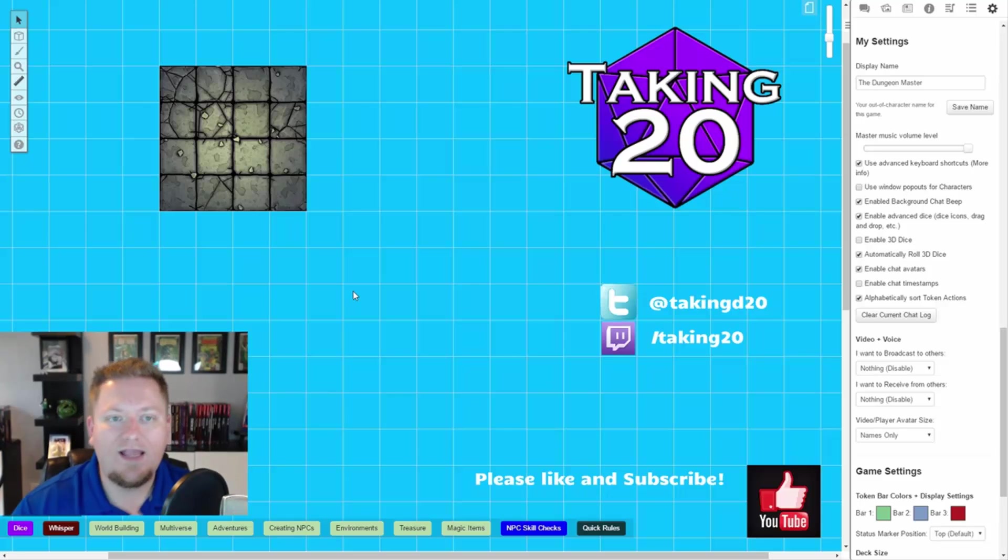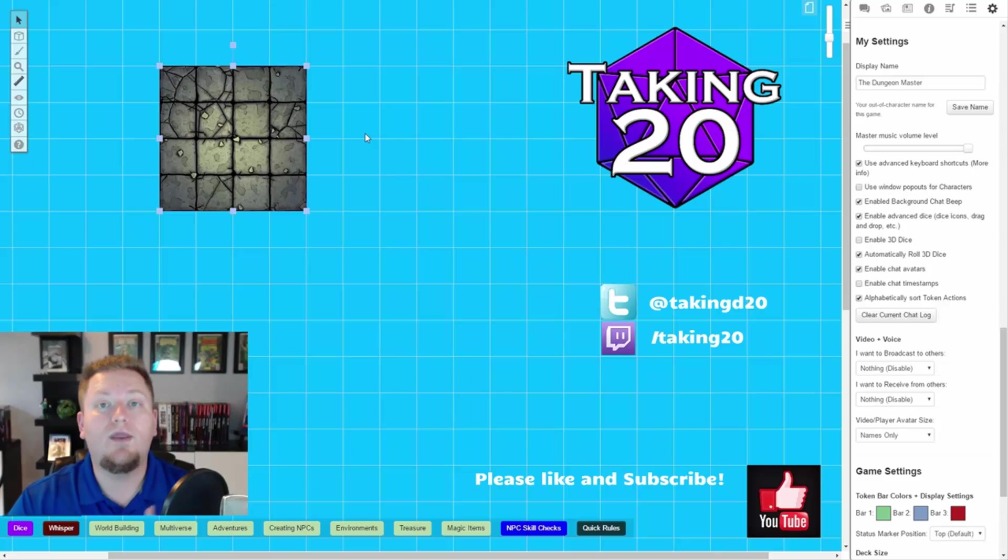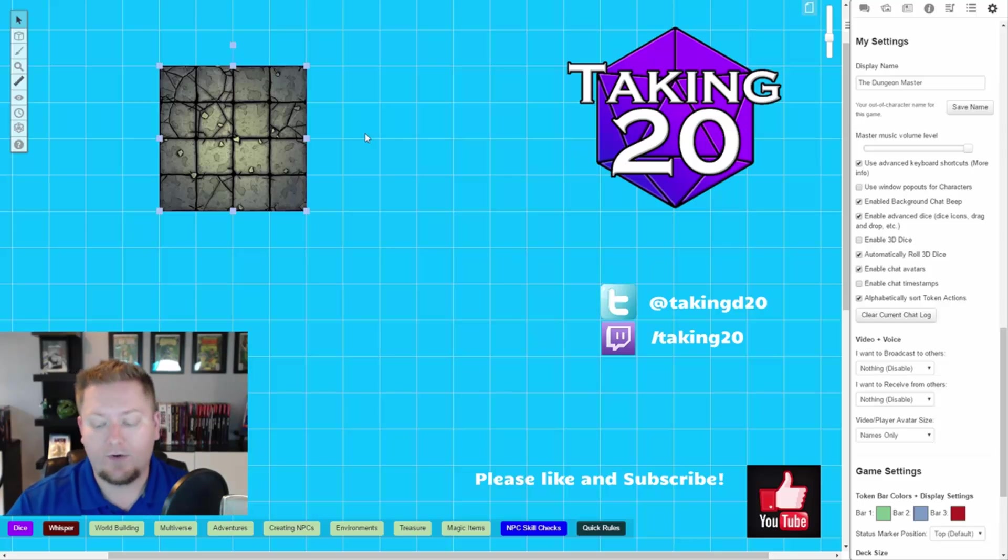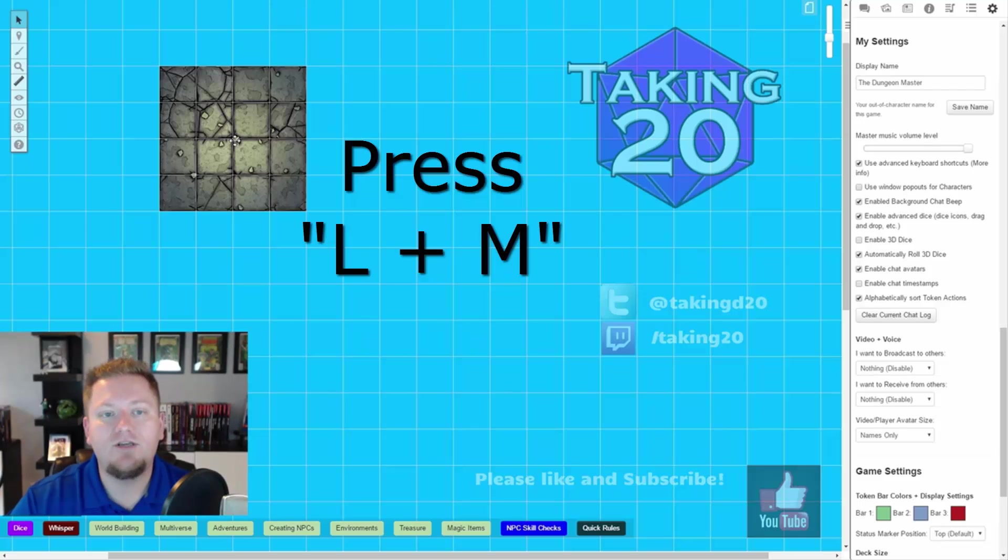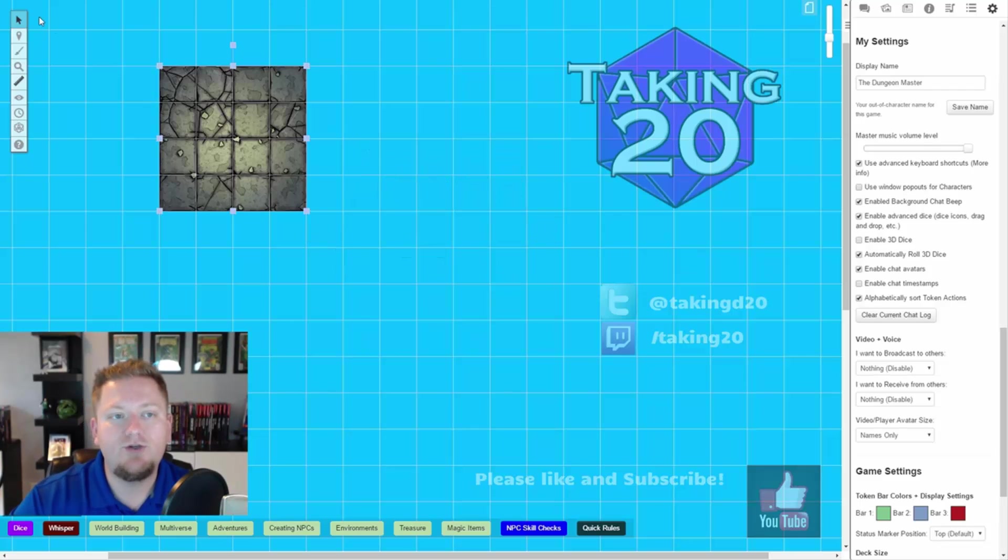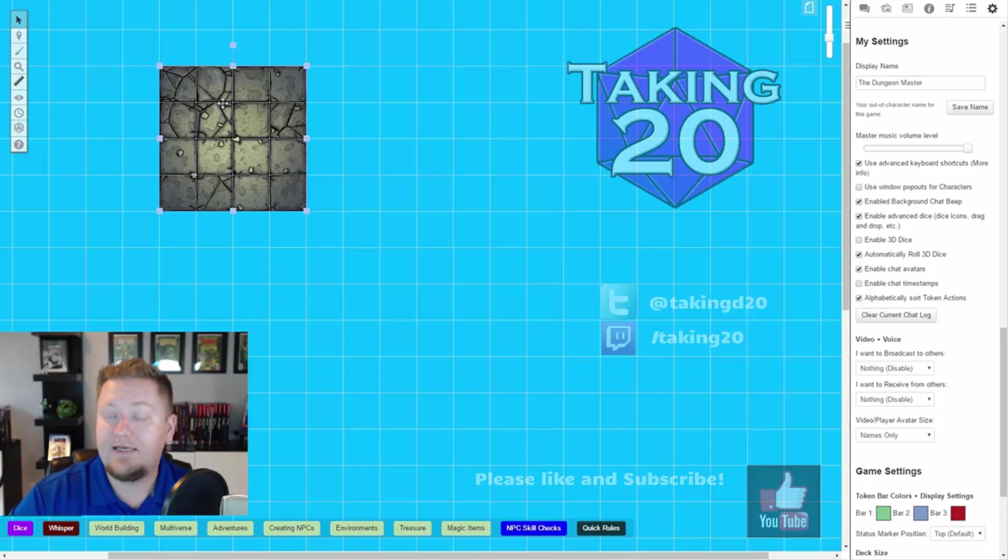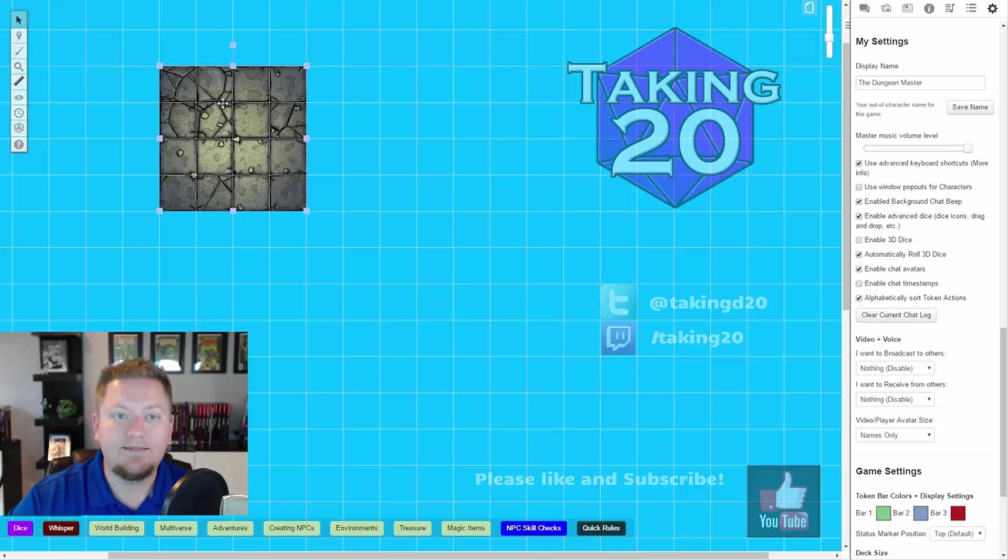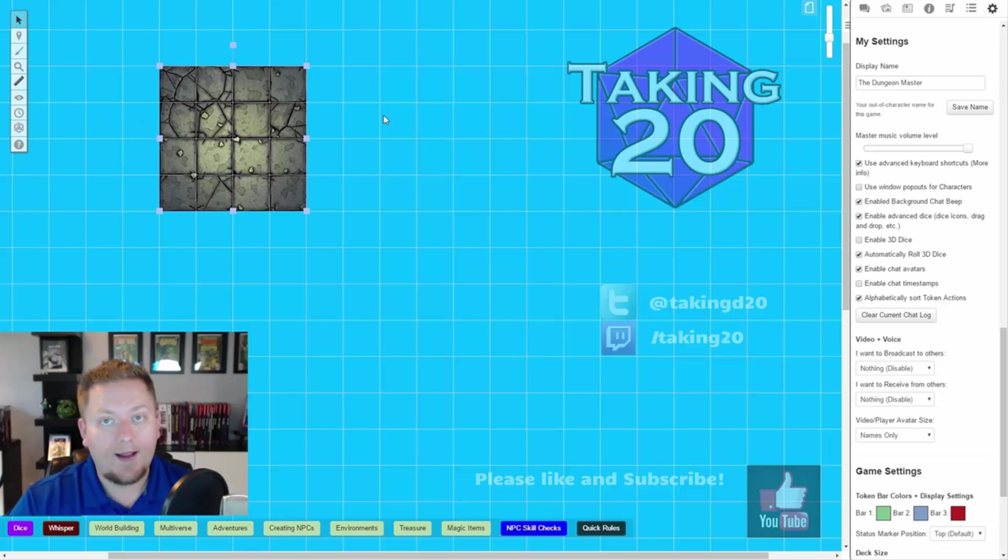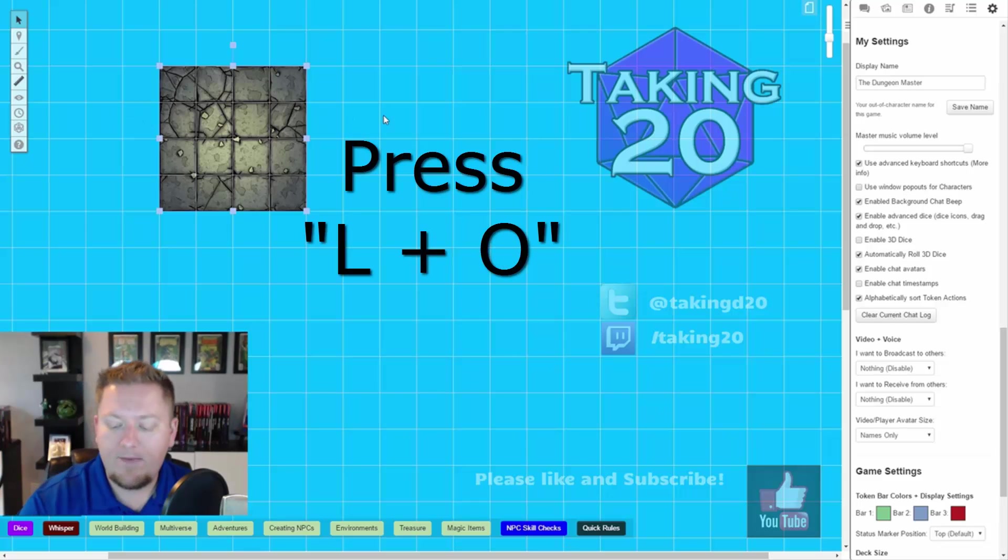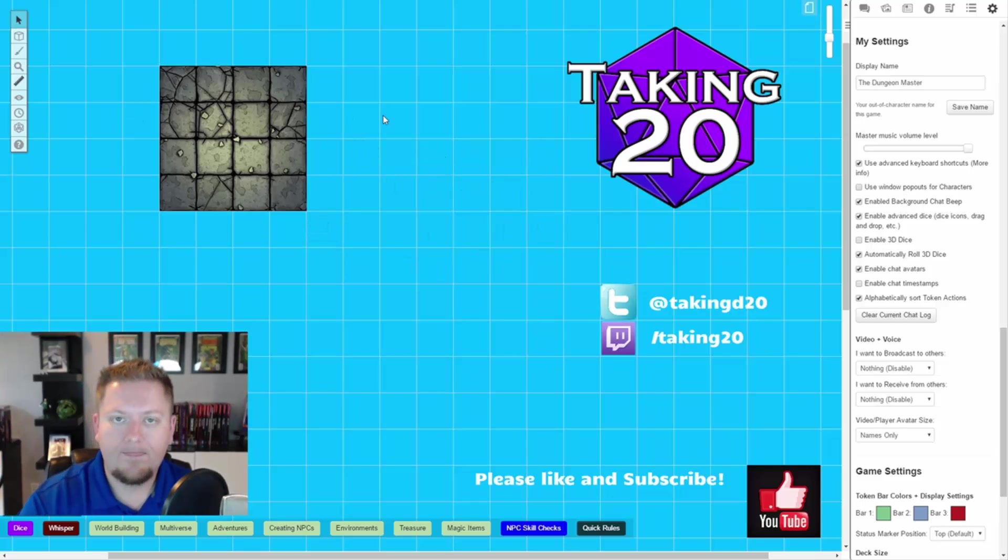Now, you can even move objects and tokens to other layers with the advanced shortcuts. So I can go L, M and now I've actually moved this as you can see up here at the top I'm now back in the map and background layer and this object here, this drawing, this tile set is in fact on the map layer underneath of the grid overlay. To move it back L, O and there you have it.